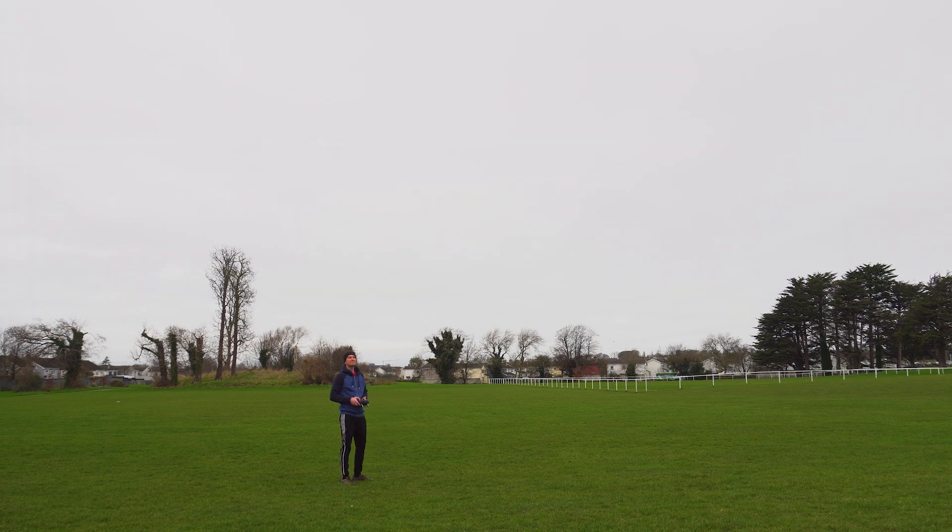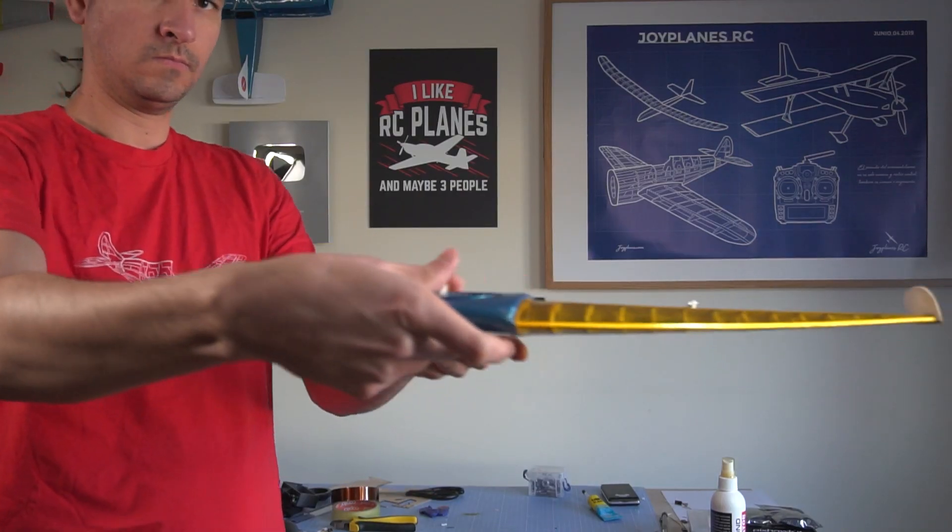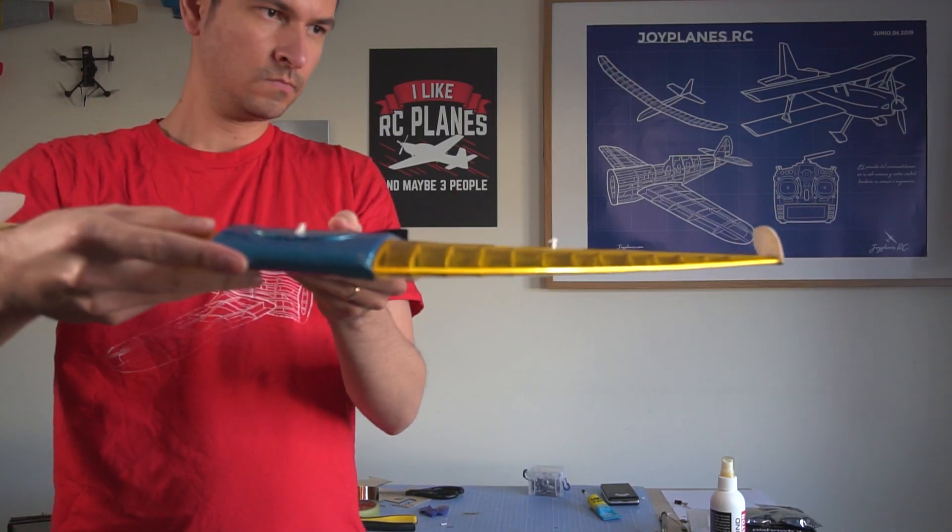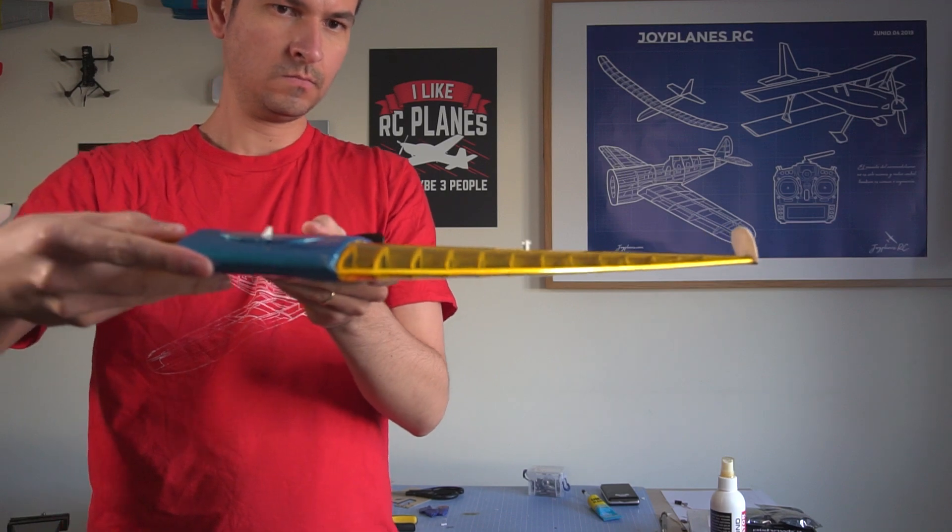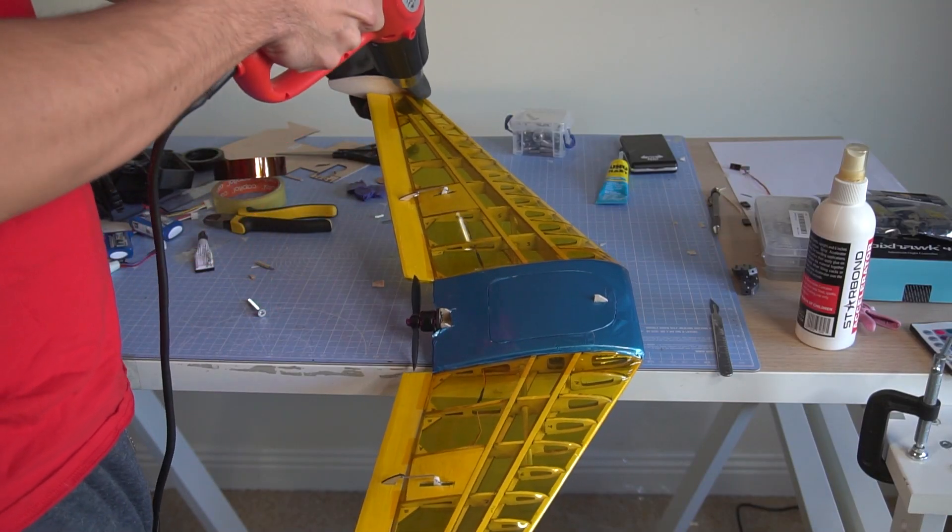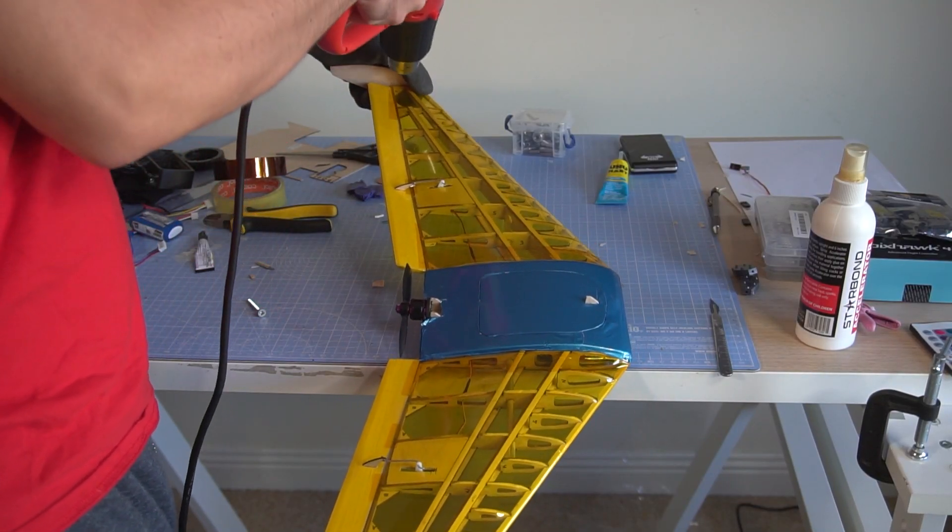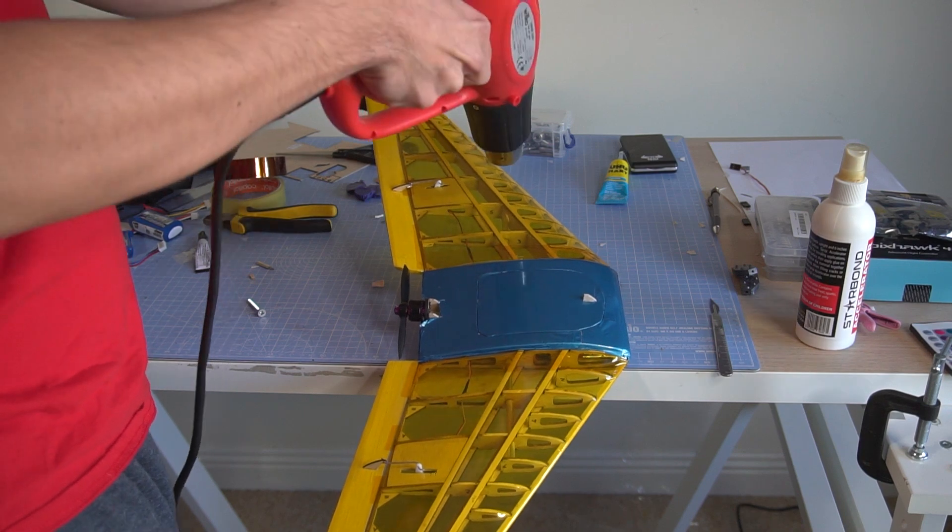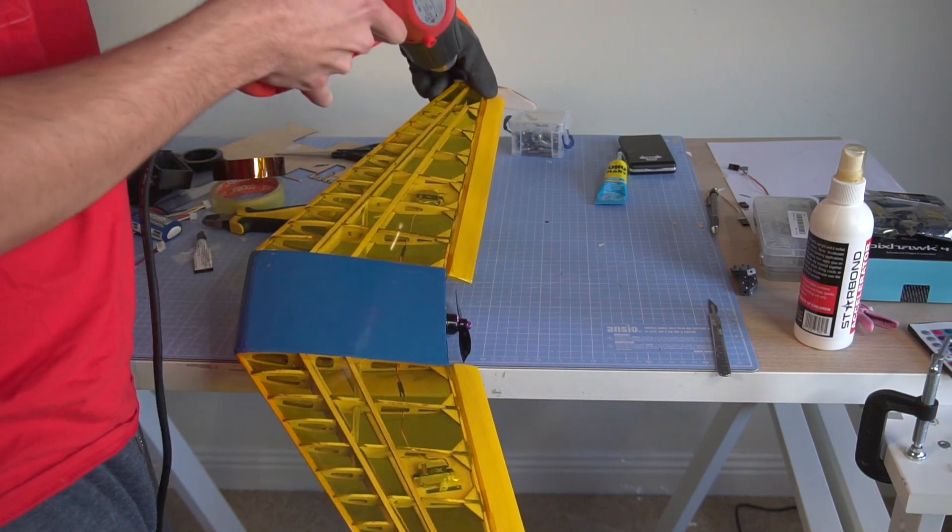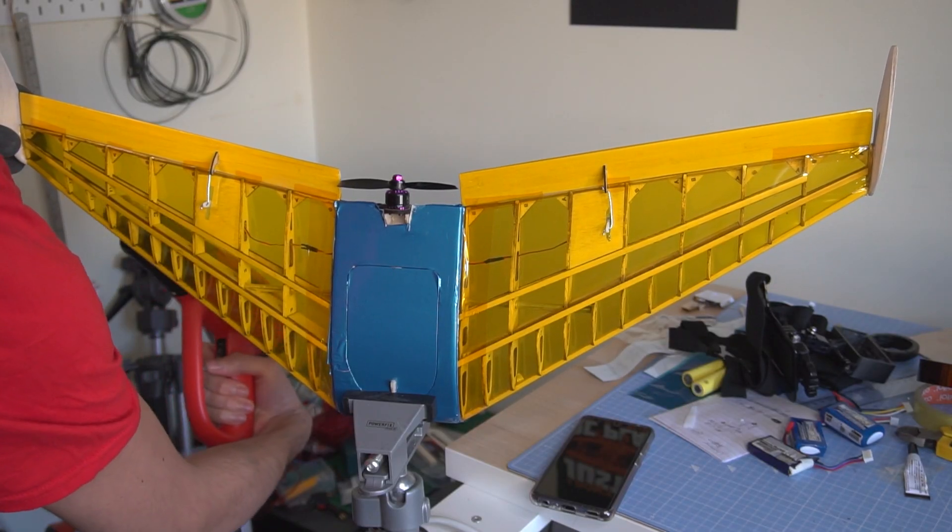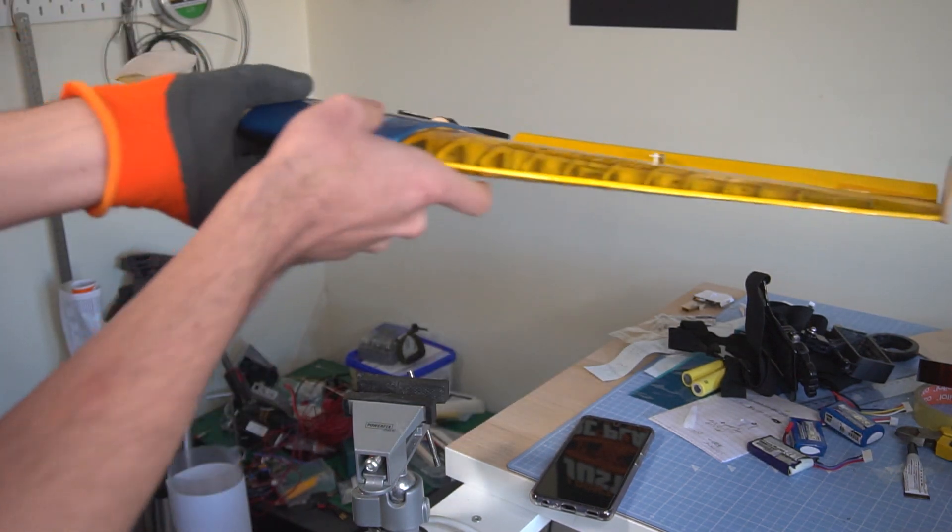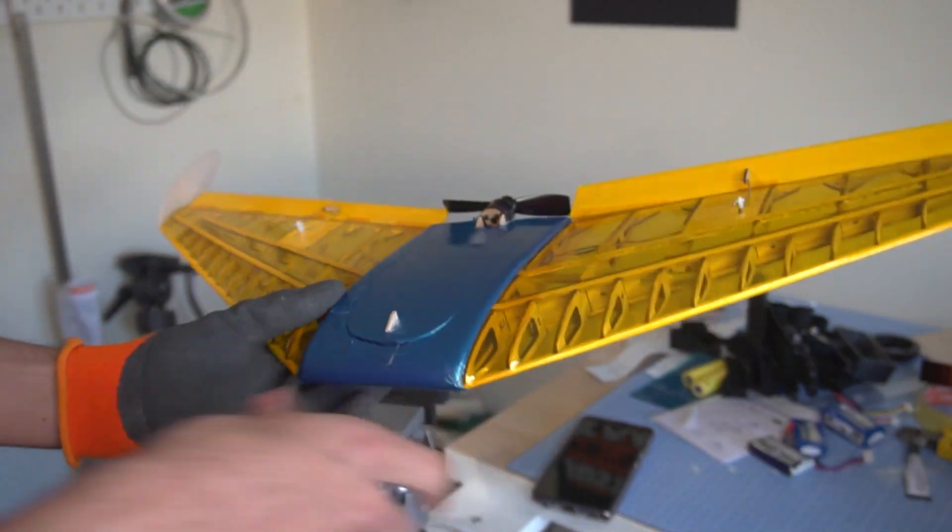So after flying for a bit and surprisingly not breaking the plane after several crashes to the ground, I tried doing some downwash to the wingtips, basically using a hot air gun and twisting the wingtips down a bit, thus reducing the angle of attack of the wingtips. Now it can work a little bit, but it's better if you design it before building the wing. And then I went out again to try one more time.